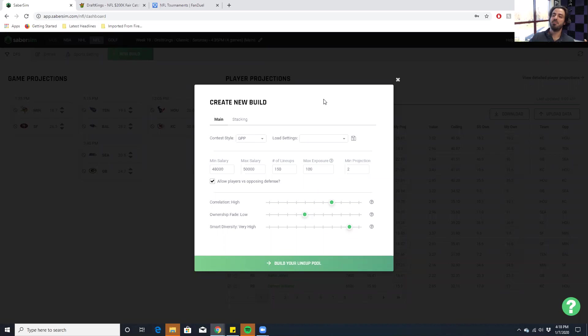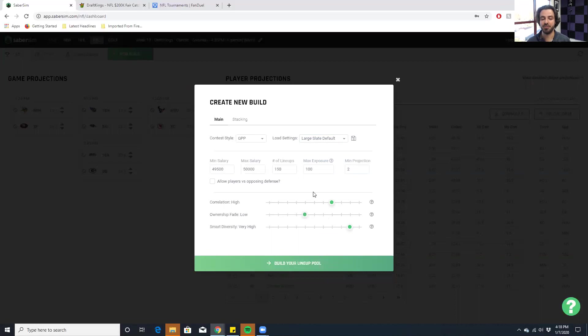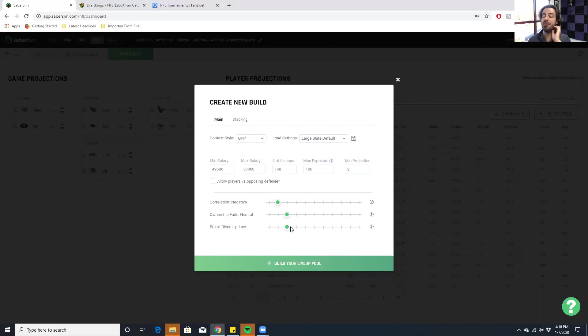And again, like if we're building lineups for a tournament like the Millionaire Maker, where it's like a large field GPP, we're going to want all these things pretty high. We want high correlation. We want high upside. We want to fade ownership. And if we're doing cash games, we're going to want reverse correlation. We don't really care about ownership. We just want the highest average projection because we just want to eke over 50% of the field or win a head to head.